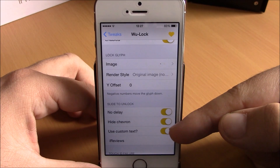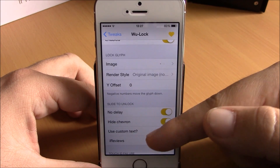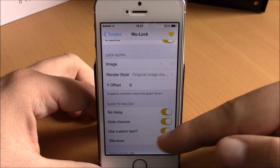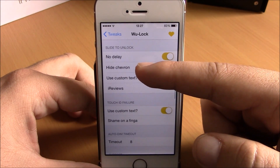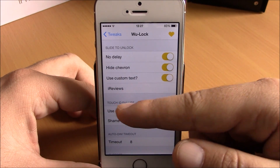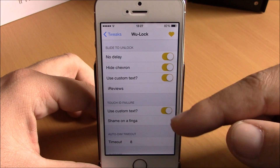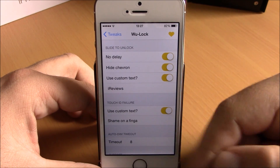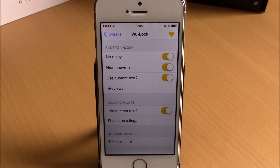You can use custom text — just enable it and enter any text you want. Below that you can also enable custom text for the Touch ID failure message — just enable it and enter any text you like. You can download VOO Lock from the BigBoss repo; it is free.